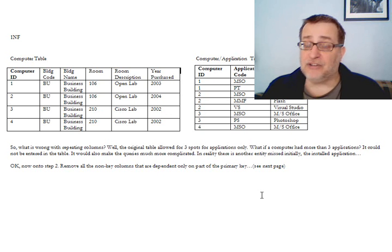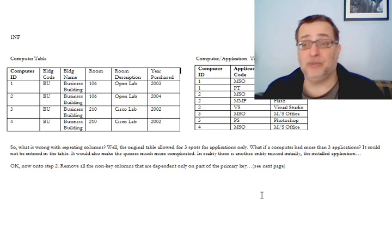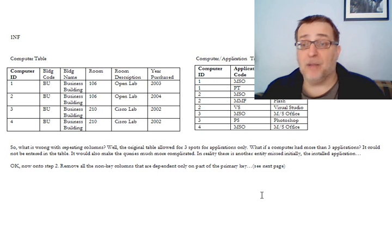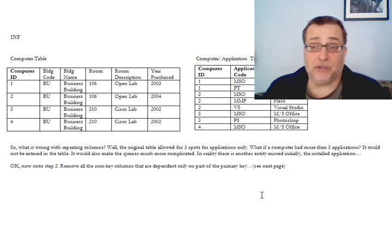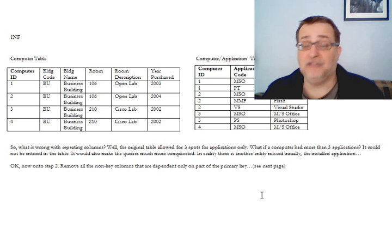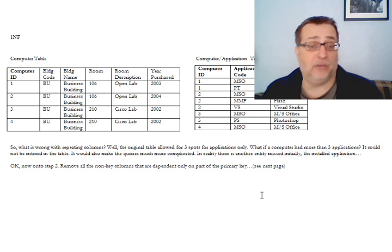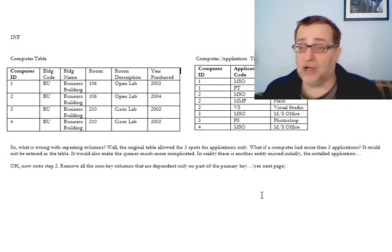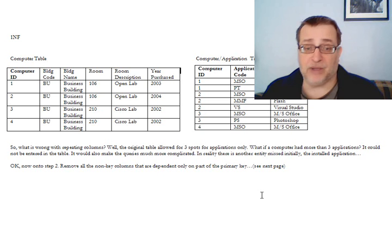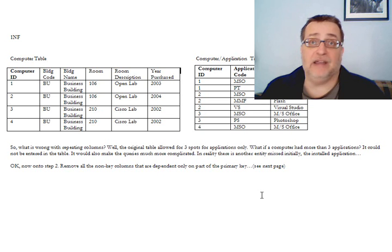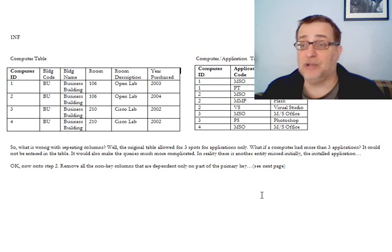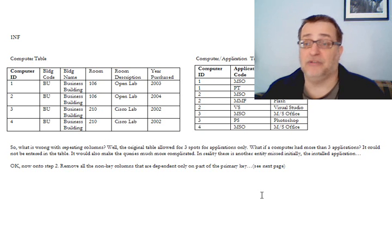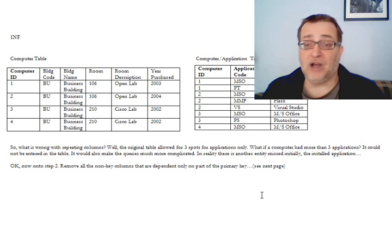In the computer application table, notice what we have is we still retain that relationship between the computer and the application, but we don't have repeating fields. If a computer happened to have four applications or five applications, it wouldn't matter. We just add an additional row for the additional applications. Plus, as I said before, this makes the querying much easier if we look for every computer that had Microsoft Office, for example.